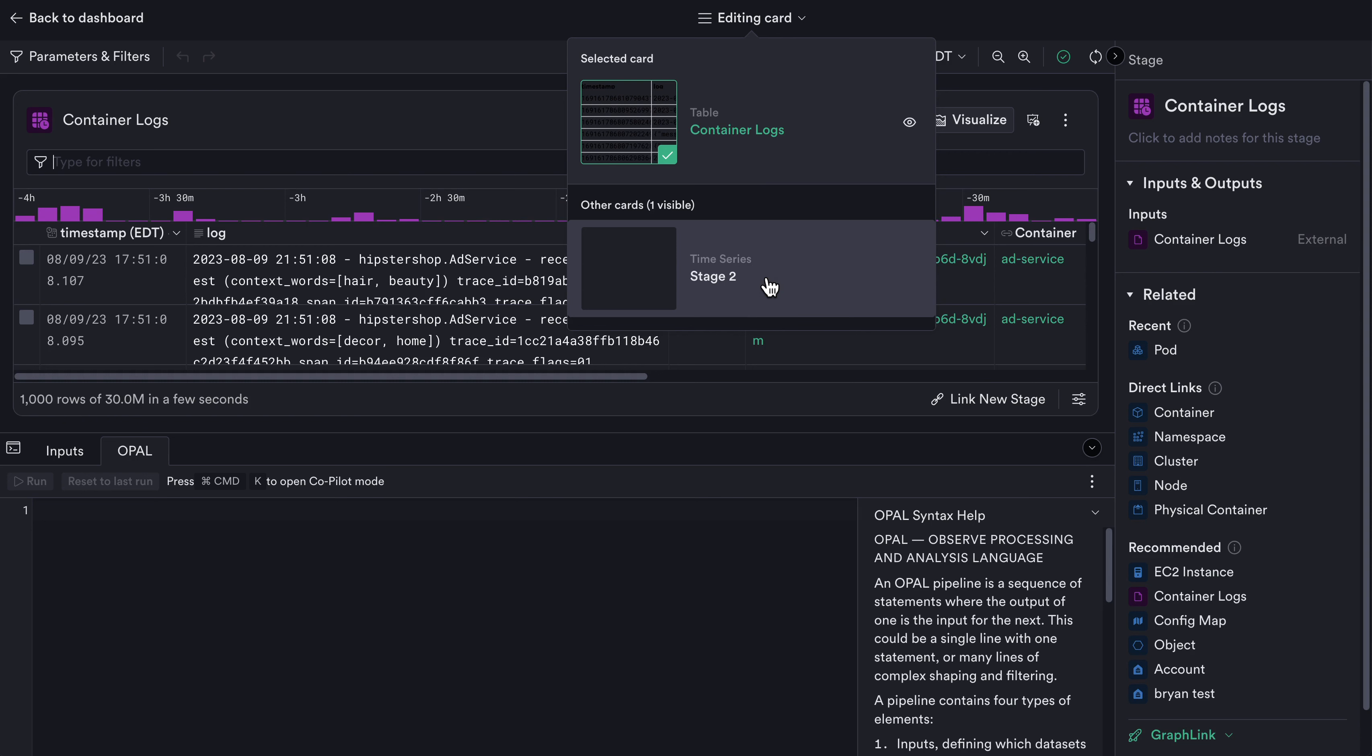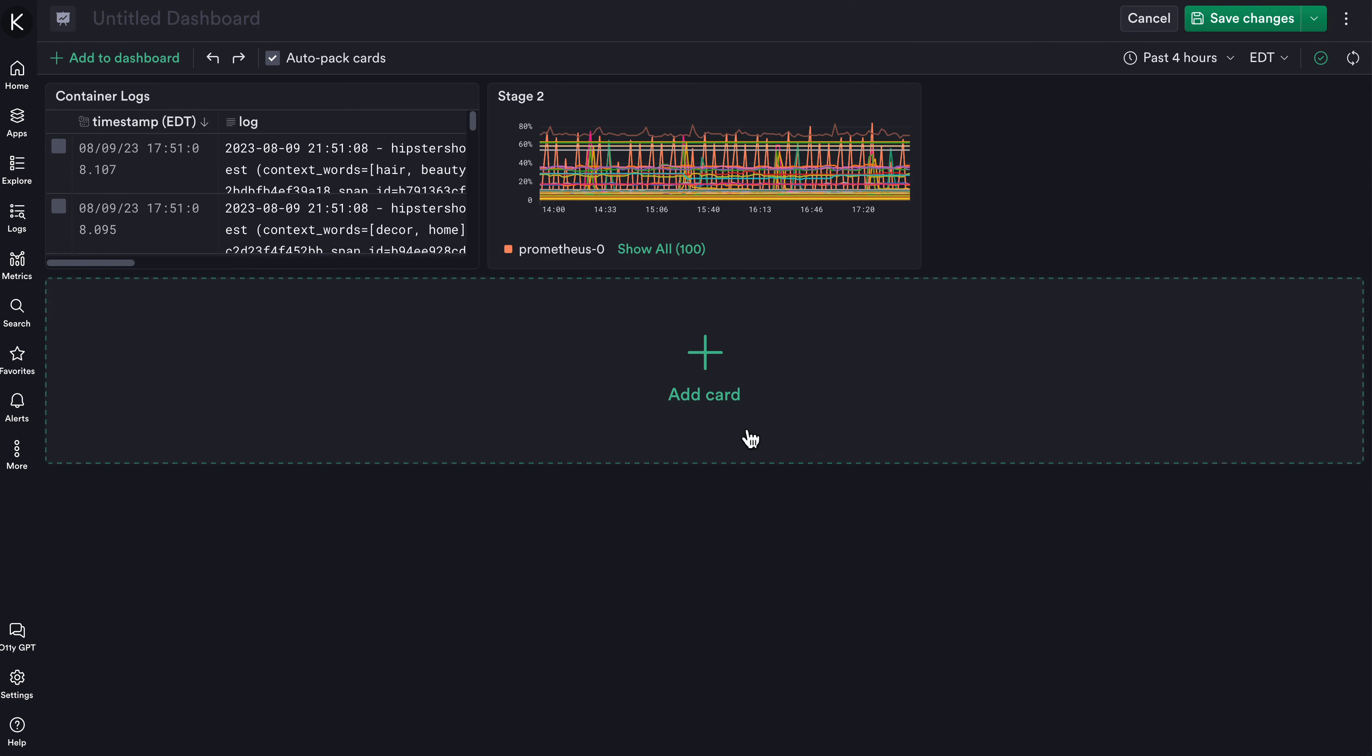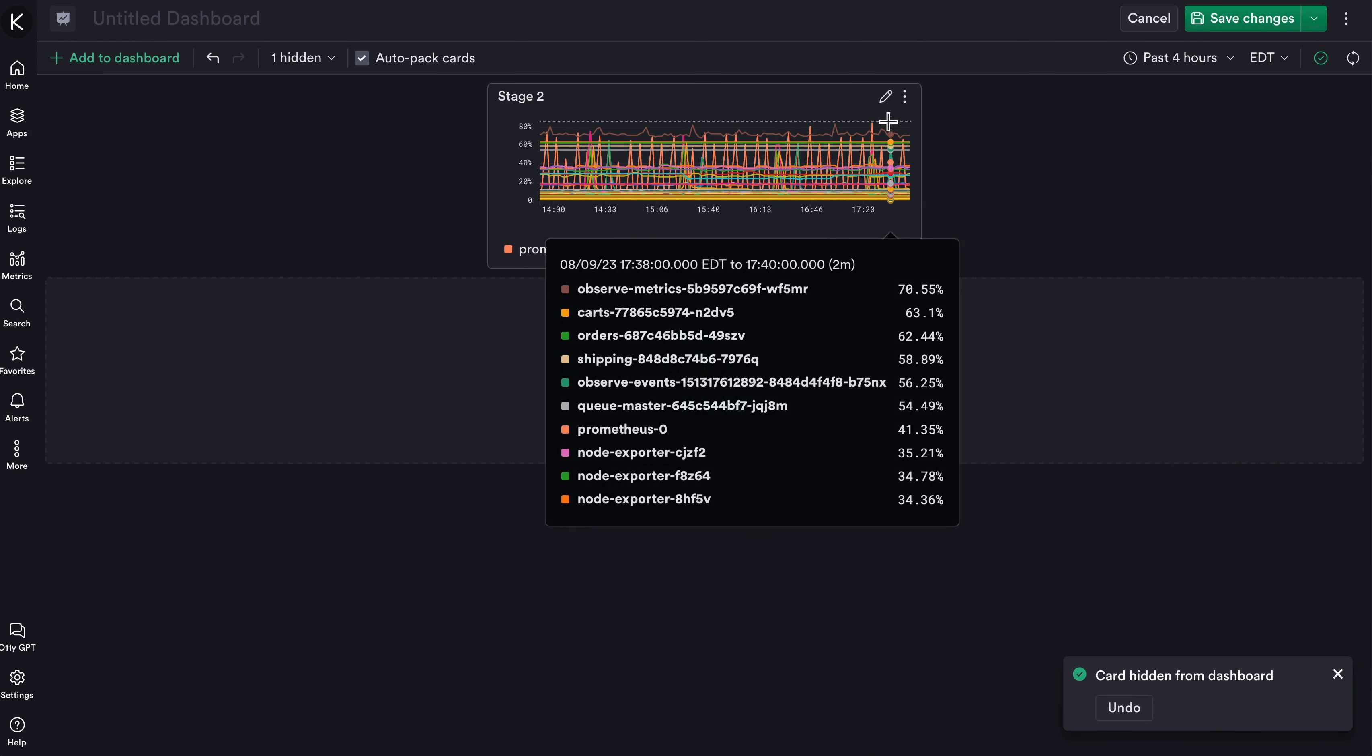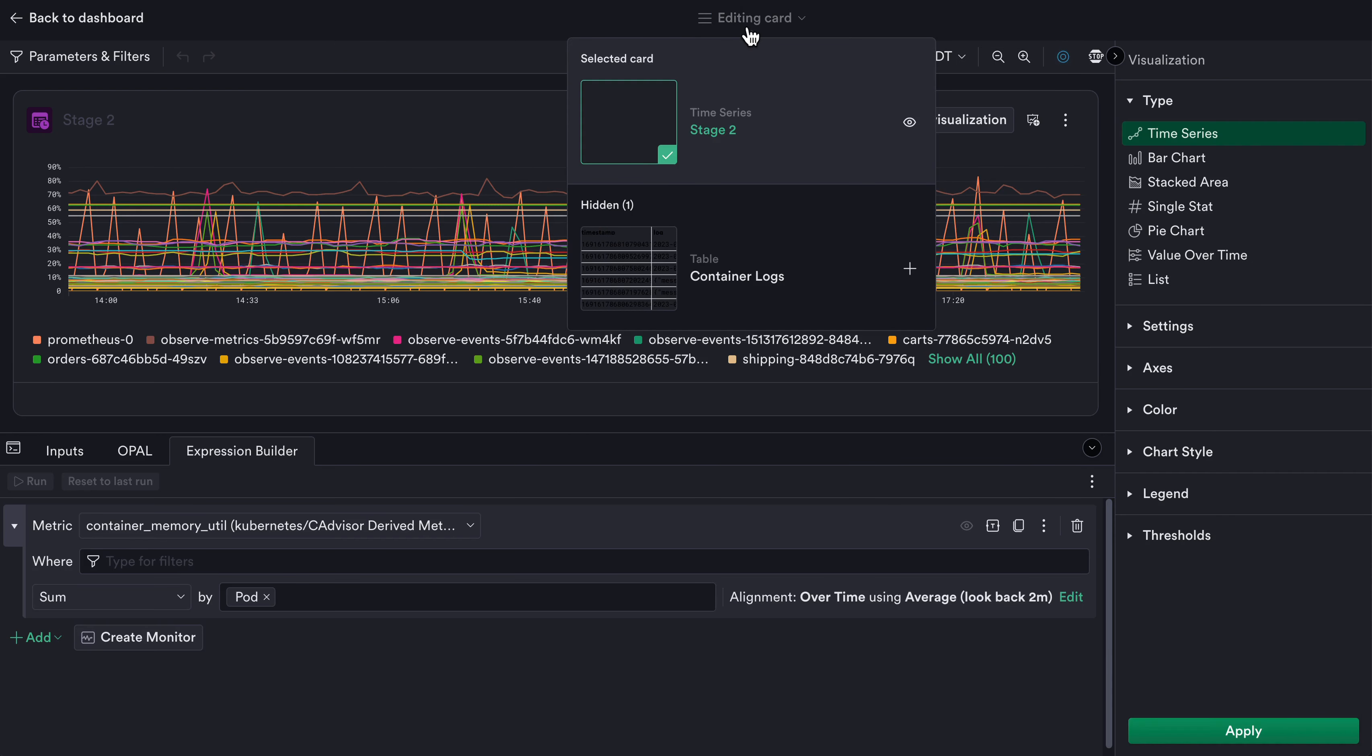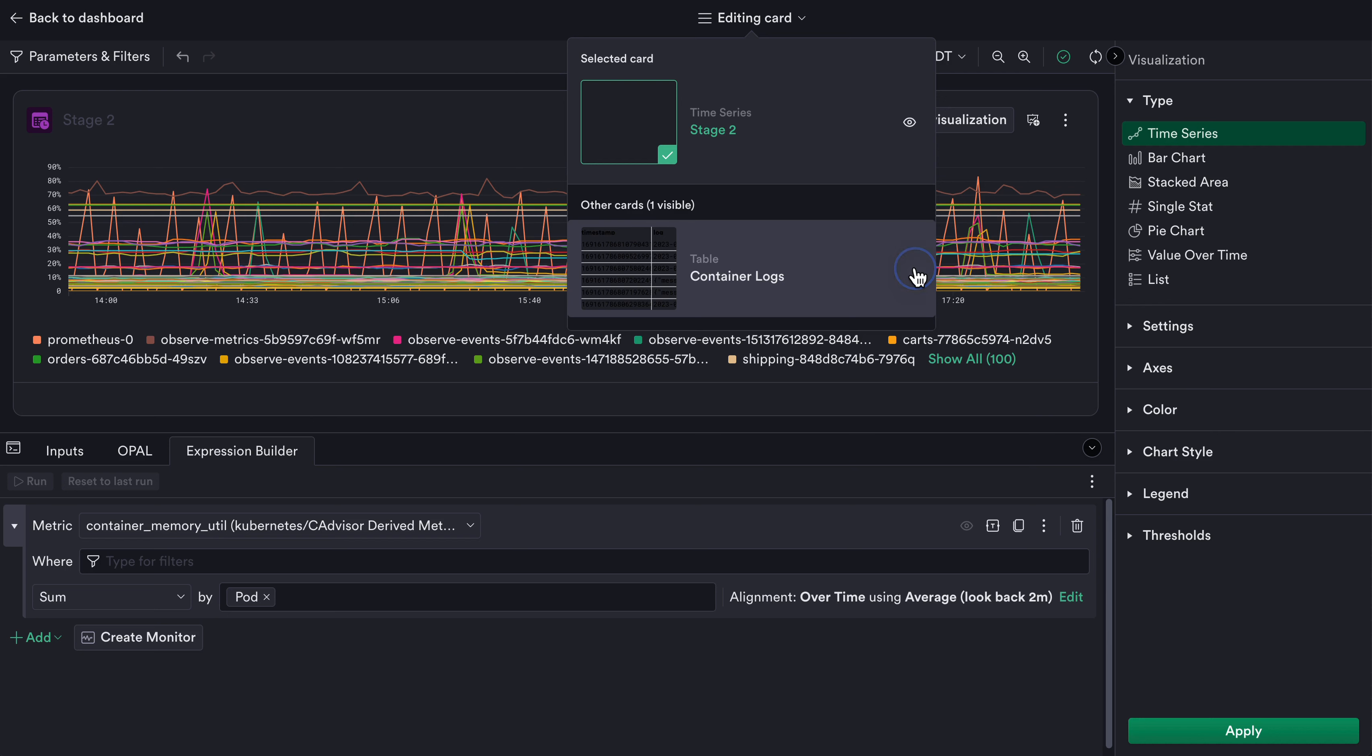I can also go back to my dashboard and optionally choose to hide any given card that I don't want to display. I can see an undo option in the bottom left, but if I hide this card and go back into the editor mode, I can see in the Editing Card dropdown menu all of my available cards including hidden ones, which can easily be added back to the dashboard.